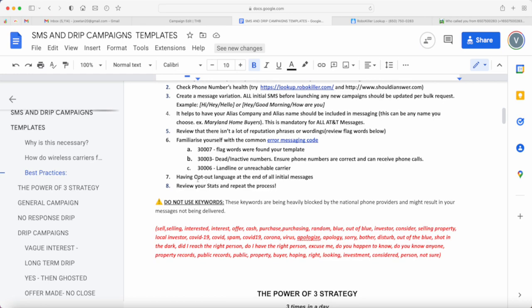And although this is not really something I would say we have to do - we have text messages that we haven't been using opt-out language without any problems - this is just more of a recommendation but not necessarily something that you have to do. But having opt-out language at the end of initial messages also helps.